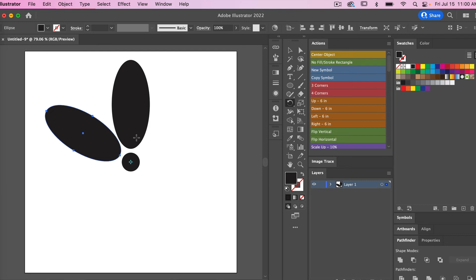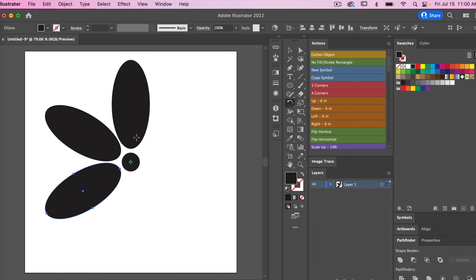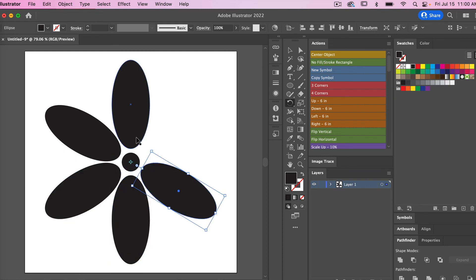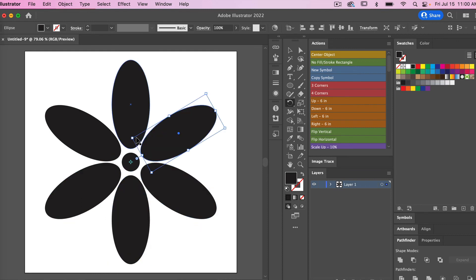To continue to rotate around, I'm going to use the keyboard shortcut Command or Control D. What this does is transform again. Just continue to hold down the Command or Control key and then hit the D key, and it will create a copy as we transform it again.